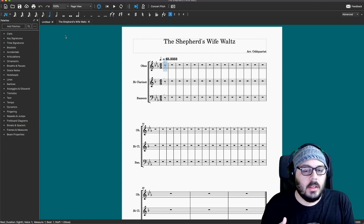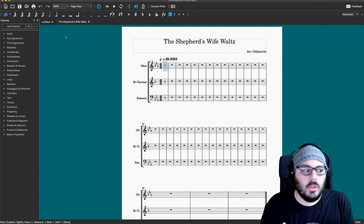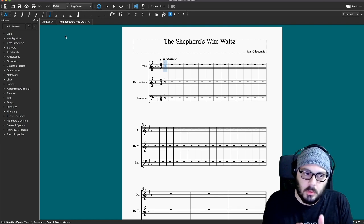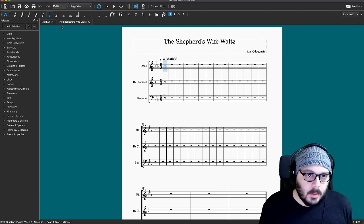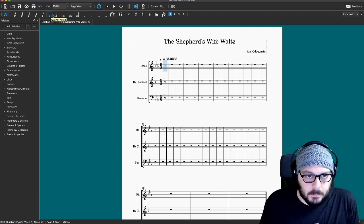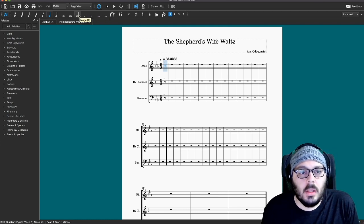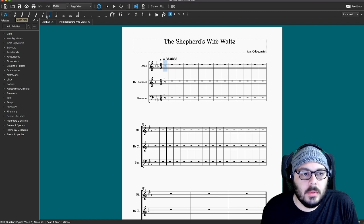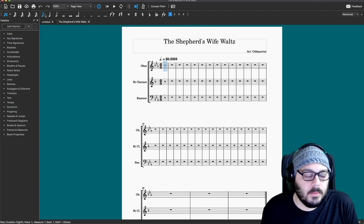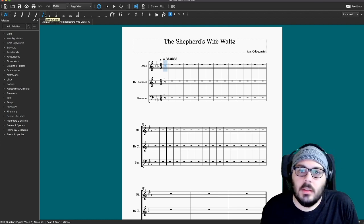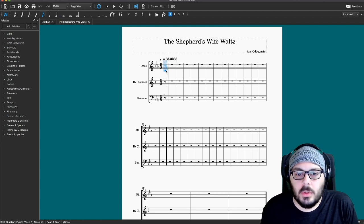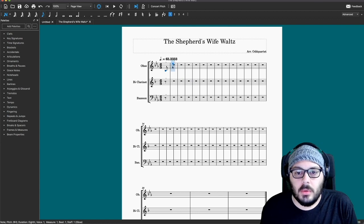Once you click into that, this is inputting notes. Up here we have all the way from a longa to a 128th note, and you can select the duration that you want, then come over here to your piece and start putting in notes.